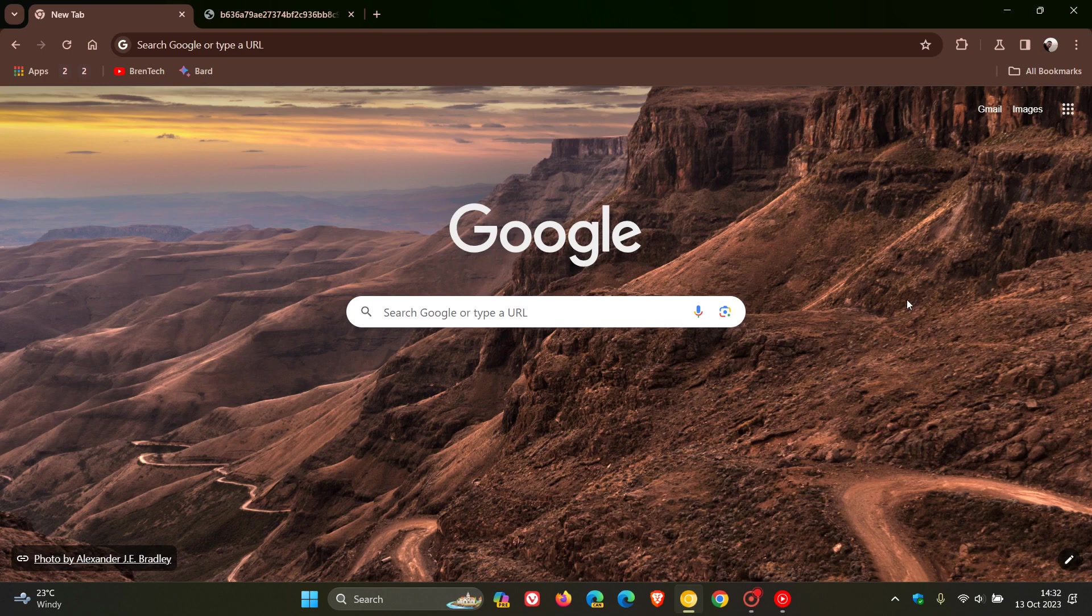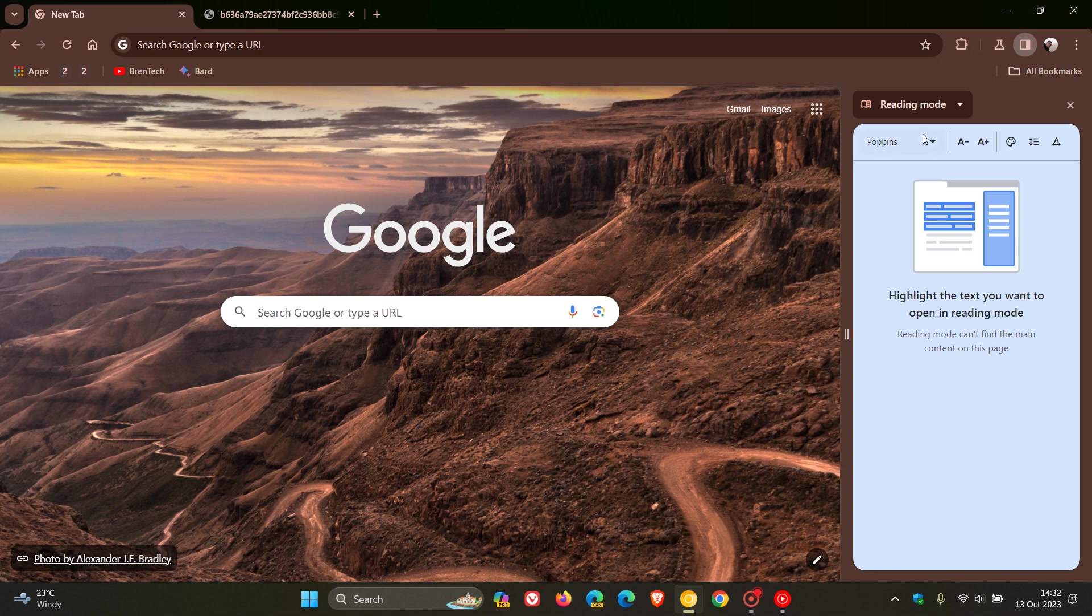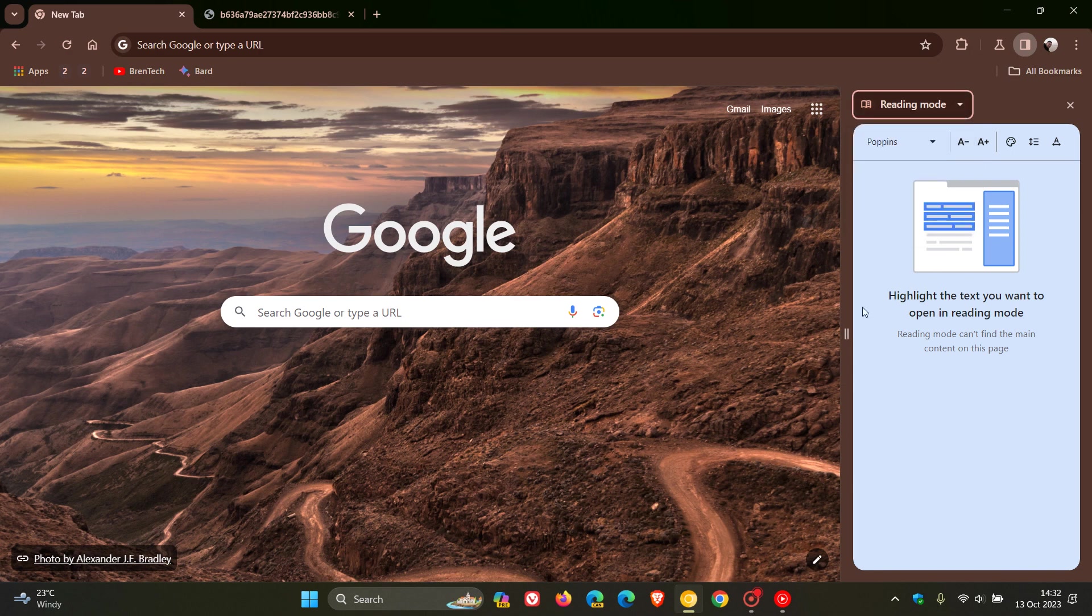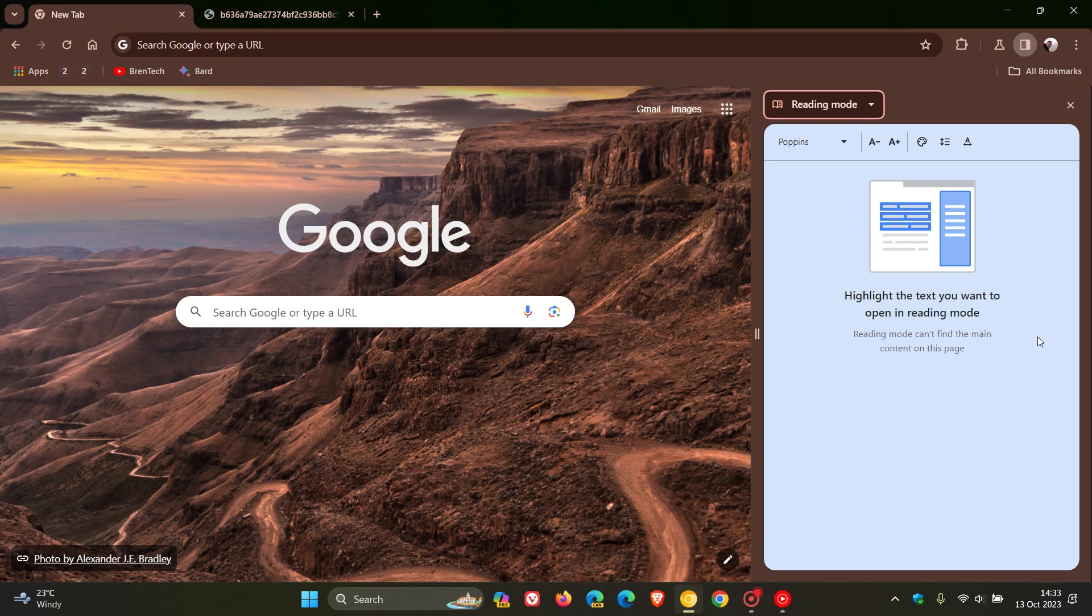Hi, Brent Tech here, where tech is made simple. As I've been posting, the new reading mode found as one of the options in the side panel, which has currently been tested in preview, has been getting a lot of attention from Google over the last couple of months.